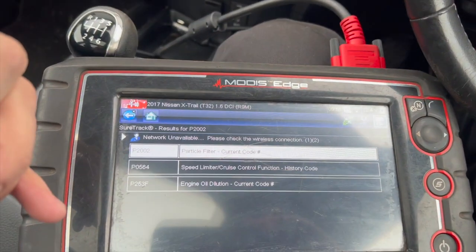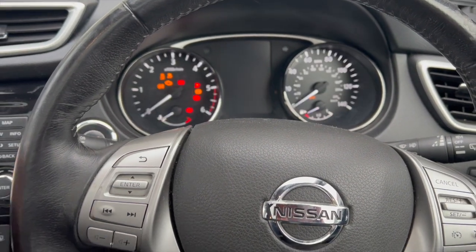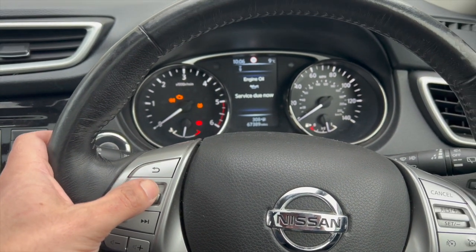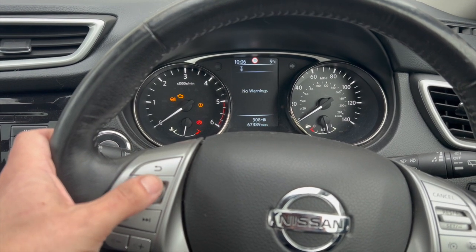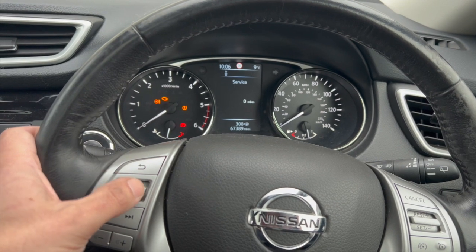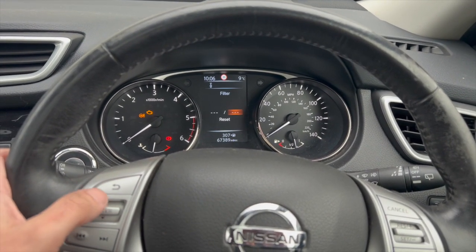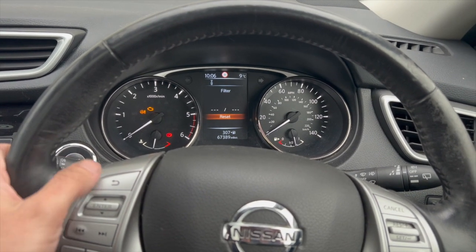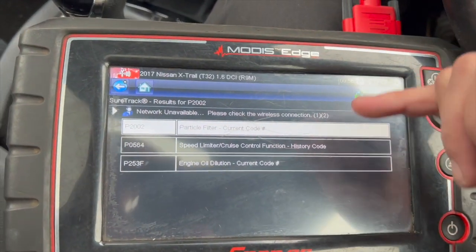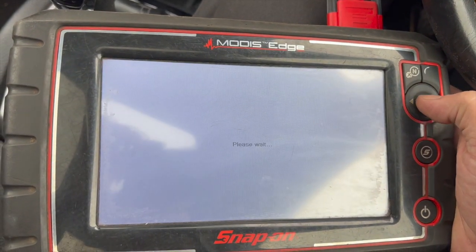I'll run you through resetting the service light quickly, then we'll clear all the codes, give it a run, and prove it's stayed out. On the main menu, cycle through into the settings menu and go down to maintenance. You've got 'service' there — just click on it, scroll up, and select yes to reset it. You can see the mileage resets, and there's also a filter option you can reset too. Once that's done, clear all the fault codes, give it a run, and hopefully we can get over 40 miles an hour. The key point is that in the past, when clearing DPF-related codes, the oil dilution code keeps coming back — but as long as you reset the service light, you shouldn't have any issues.